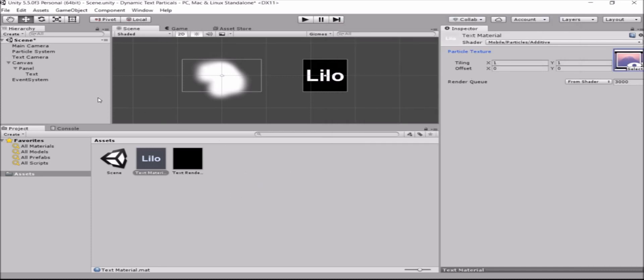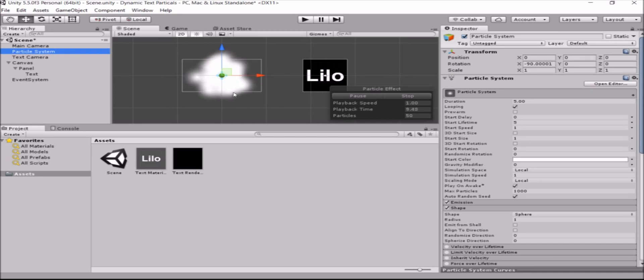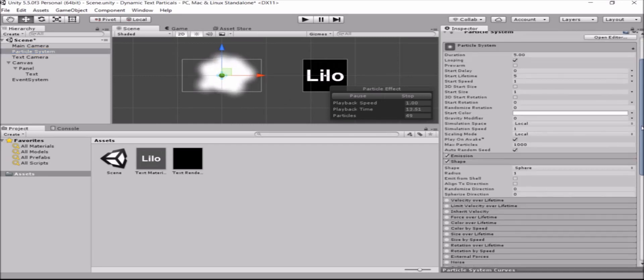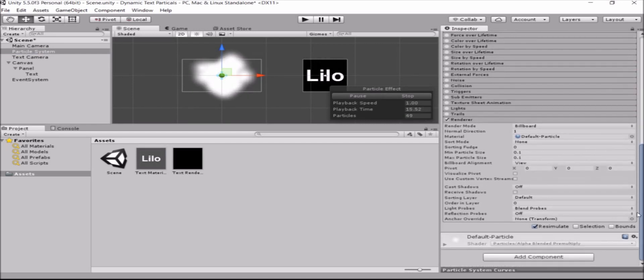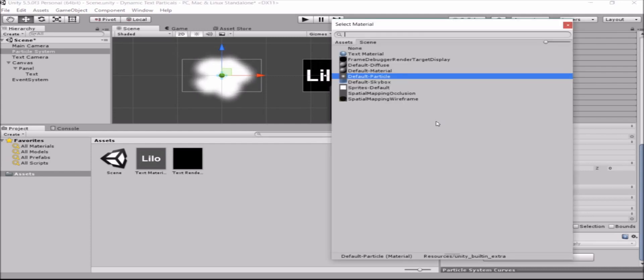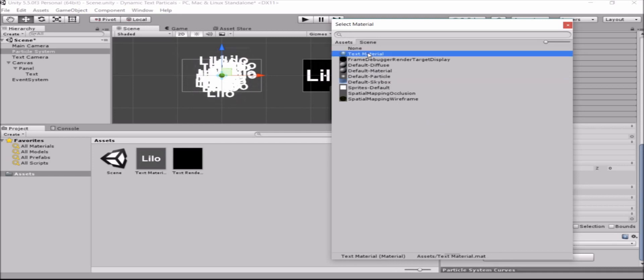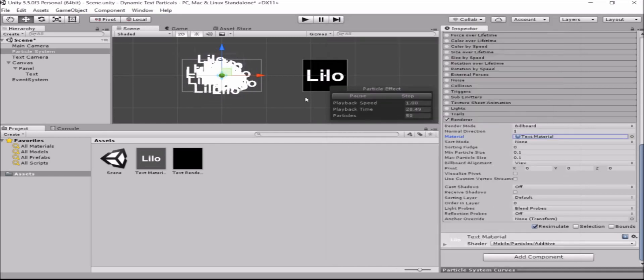The last thing to do is go to the particle system and set the material of the particle system, which is currently a default particle material. We'll set it to our own material that we just created here in the renderer material. Surprise, surprise. We've got particles with text.